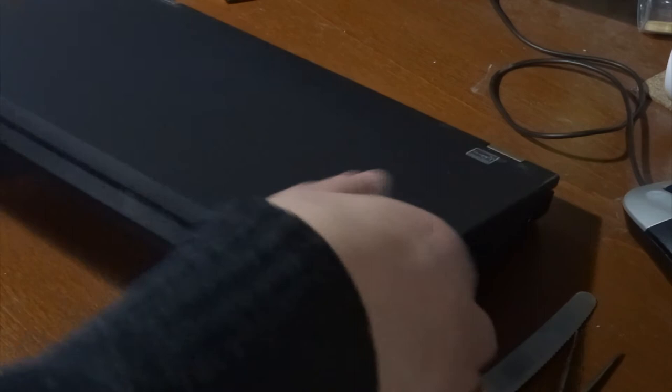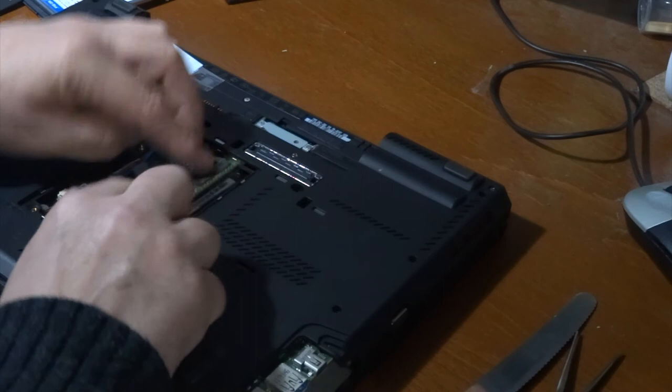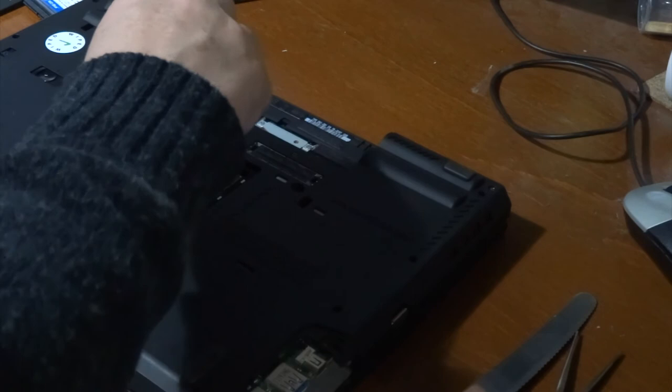Now we're going to put the eight gig in here, put our long screws back in.